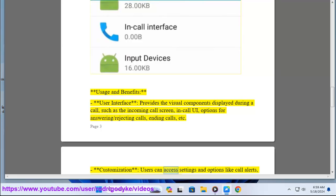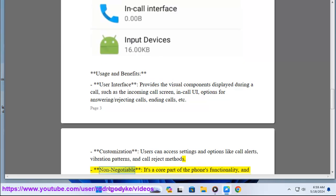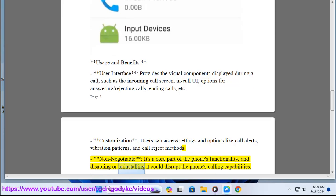Customization: Users can access settings and options like call alerts, vibration patterns, and call reject methods. However, it's non-negotiable as it's a core part of the phone's functionality, and disabling or uninstalling it could disrupt the phone's calling capabilities.